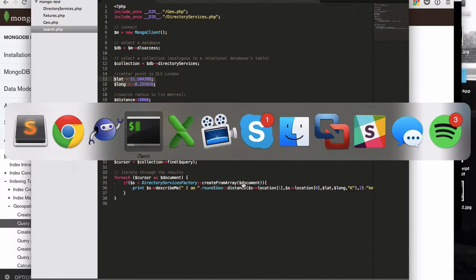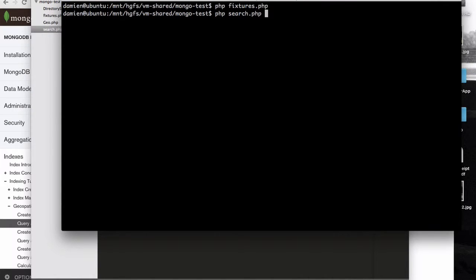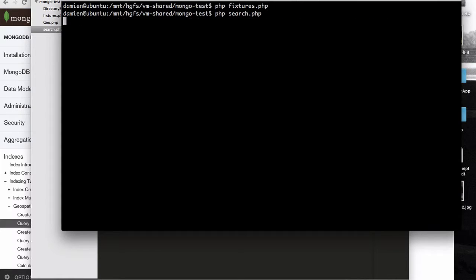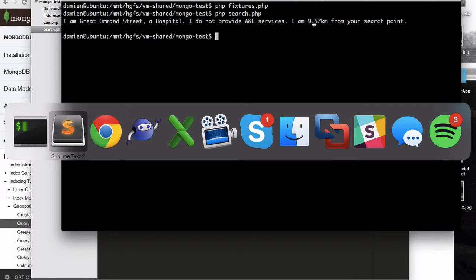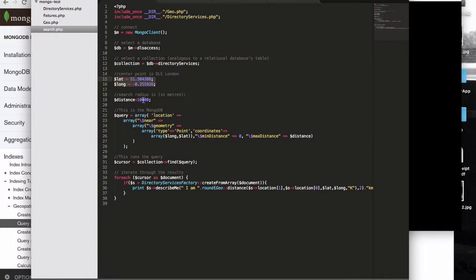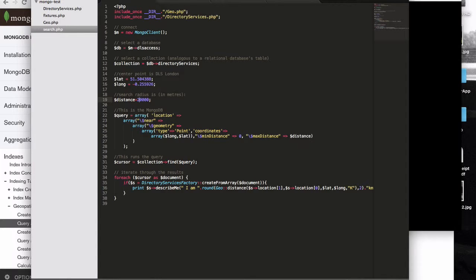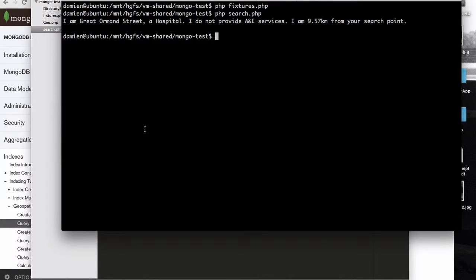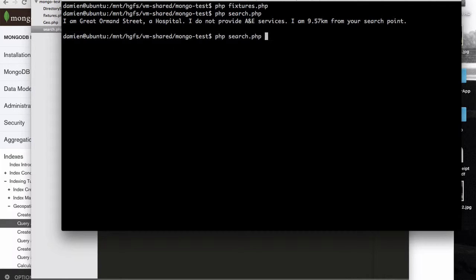So when I run that search, so bear in mind this is within 10k of the DLS London office. I'm thinking we probably won't, we may not get anything. In fact, we do get something. So we get Great Ormond Street which is nine and a half kilometers away. If I change that to be, I know, 15 kilometers won't do anything. But 20 kilometers should now kind of encompass probably both the Pharmacist and Hillingdon Hospital. So they're both about 14 miles away. So there we go. We can see we did a search within 20 kilometers.